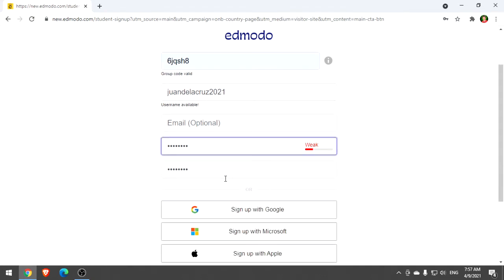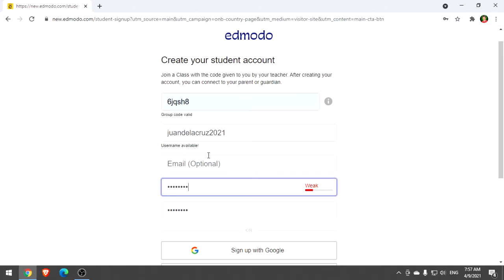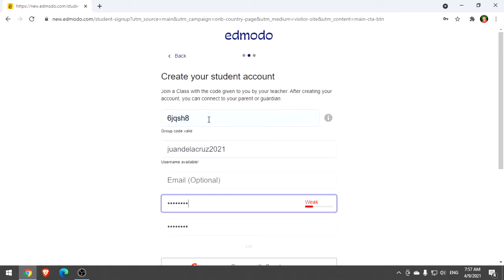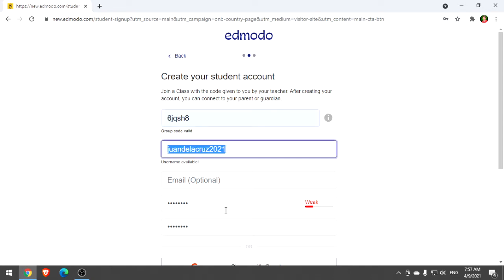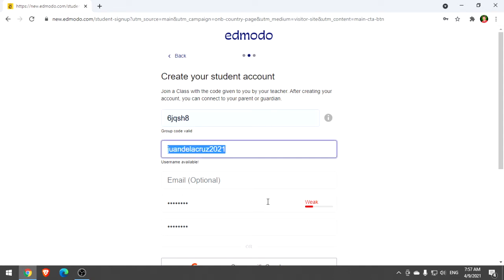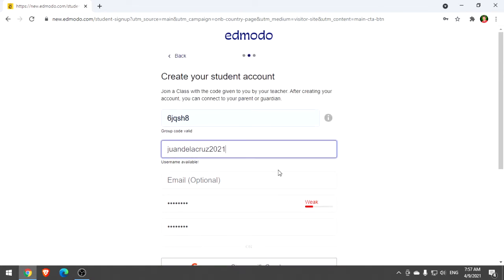Before you click the button to create your account, make sure to remember the class code given by your instructor, especially your username and your password.